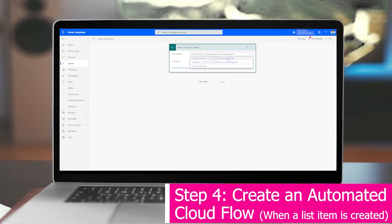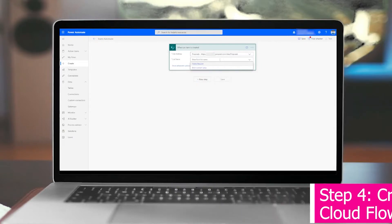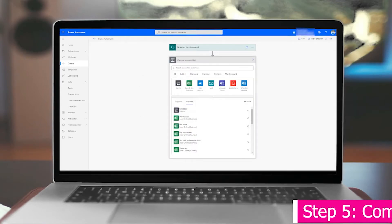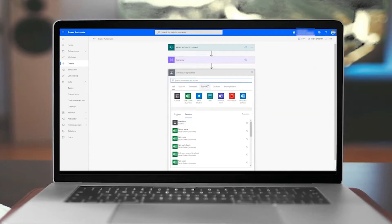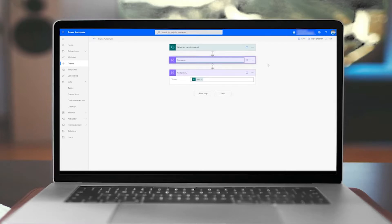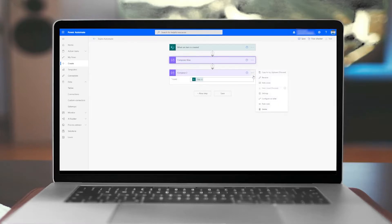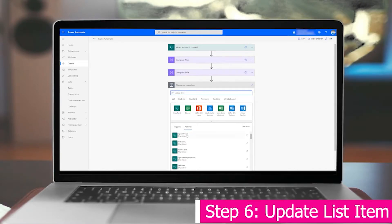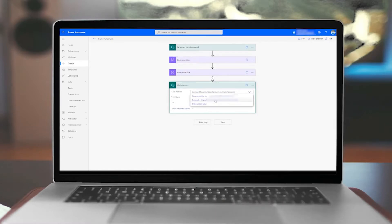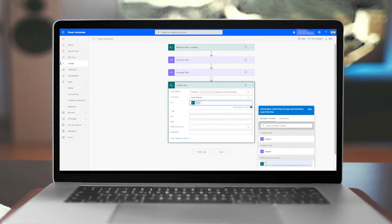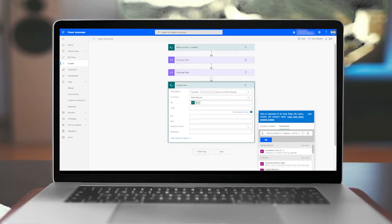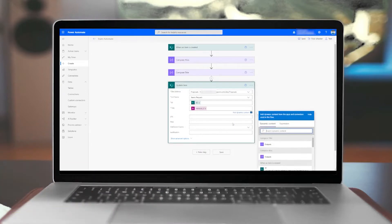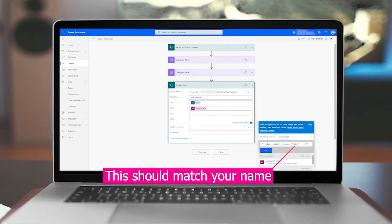Now that we're in the flow, the first thing we're going to do is select the site address — here we'll use the Proposals site — and choose the Teams Request list, then click New Step. What we're going to do here is use a Compose action and take the trigger output of the alias, and do the same thing for the title. It's good practice to always name your actions with something that makes sense to you. Next we're going to update the list item — select the proper site address and list name. For ID, when an item is created it has an ID; for Title, I have an expression — I'll leave it in the description below — but basically we're replacing spaces with no spaces. We'll do the same thing for the alias.